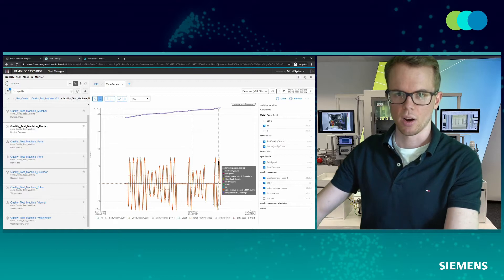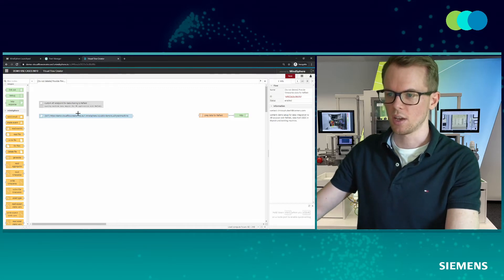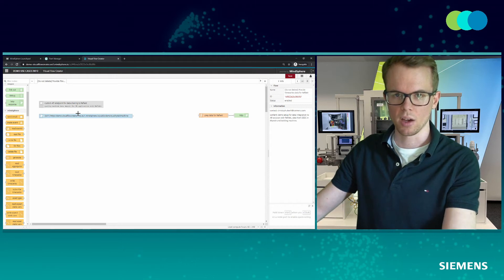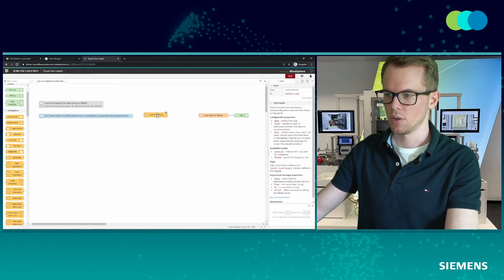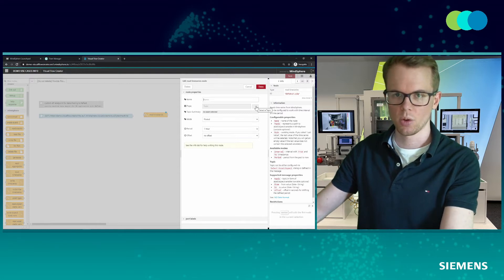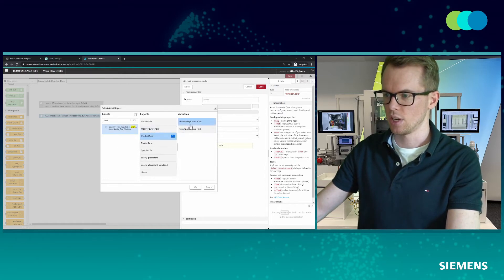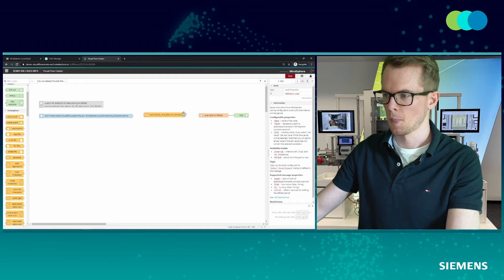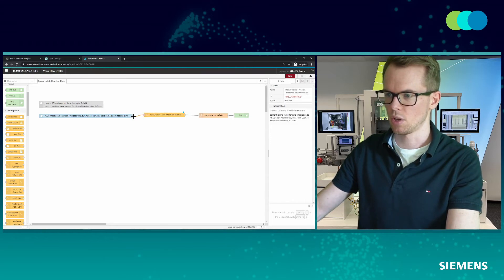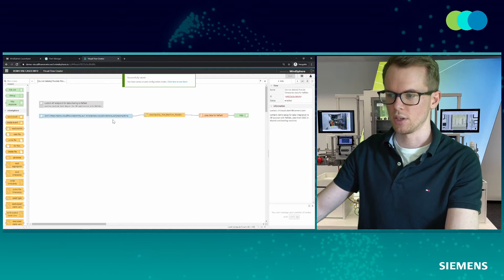I want to integrate that data into our AR application. To do that, I set up a custom flow in the Visual Flow Creator, another out-of-the-box application for Mindsphere, to specify a custom API endpoint which we can call from the AR application. I have specified an endpoint already. Now all I need to do is choose, with the read time series node, what machine data we would like to read. I choose the quality test machine, select the data to transfer to the AR app, set it up to provide only the last value, and then connect the nodes together to make the flow work. I save that, and now every time I call this API endpoint, I get a JSON response with the current data received.